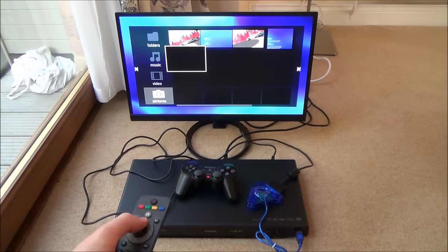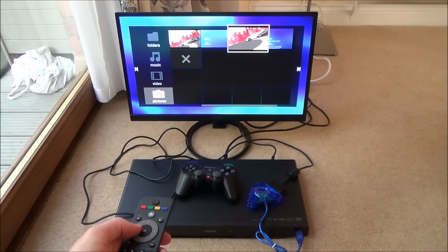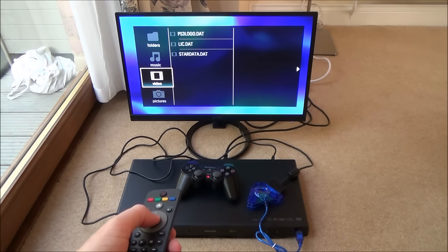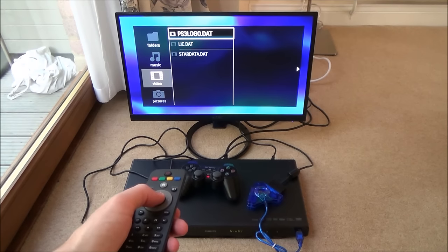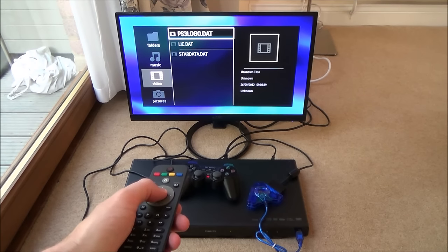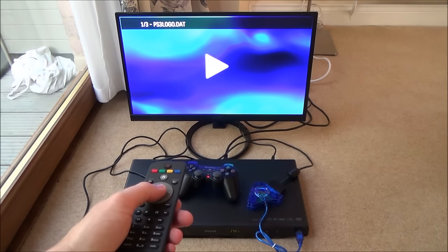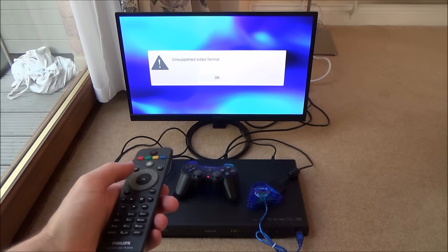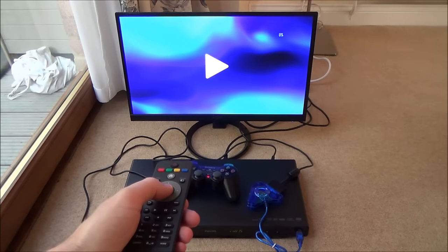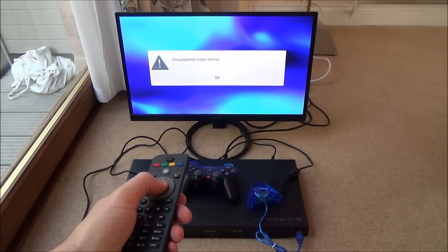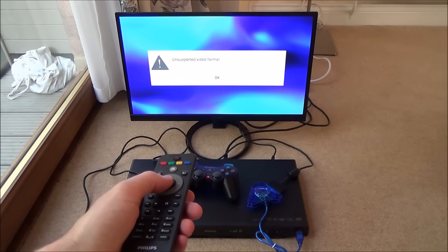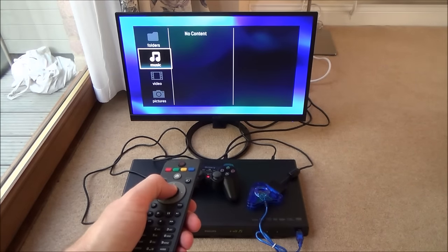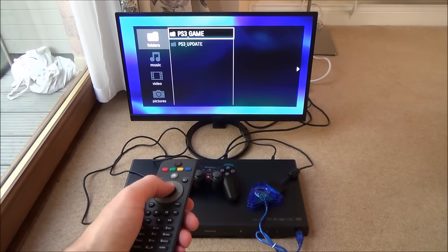Let's go up to video. Oh, we've got stuff under video. ps3logo.dat. And it says there unknown title. It says unsupported video format. So we can't do anything there. Again unsupported. Again unsupported.